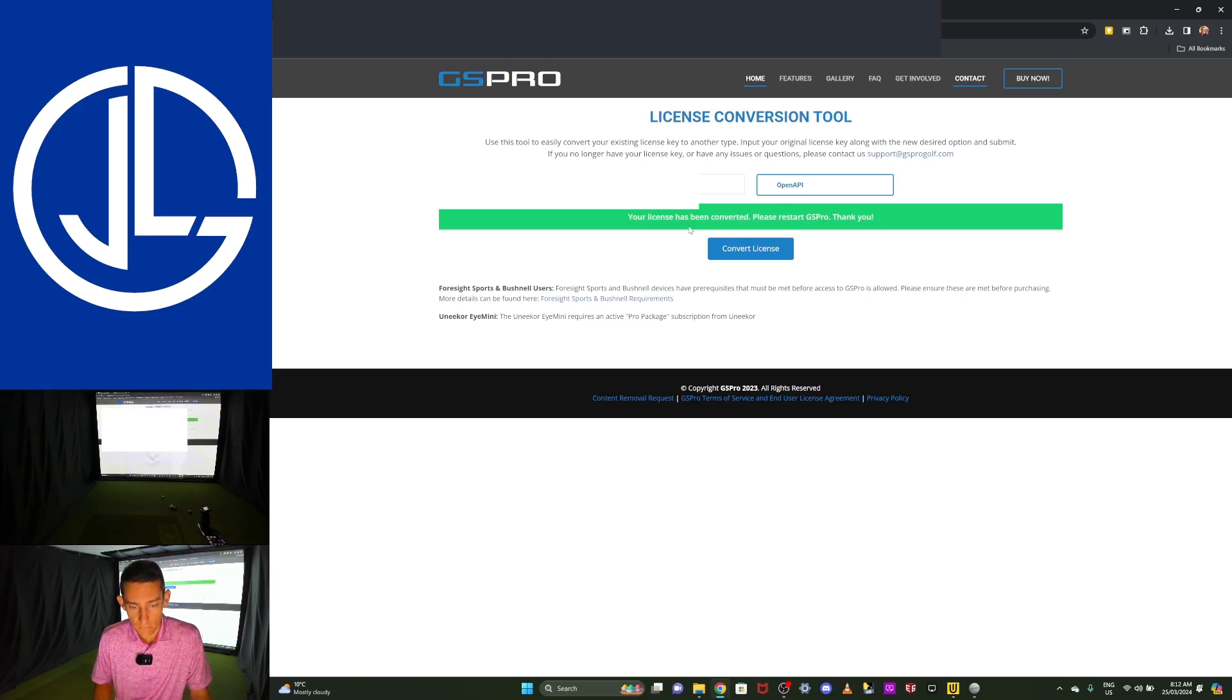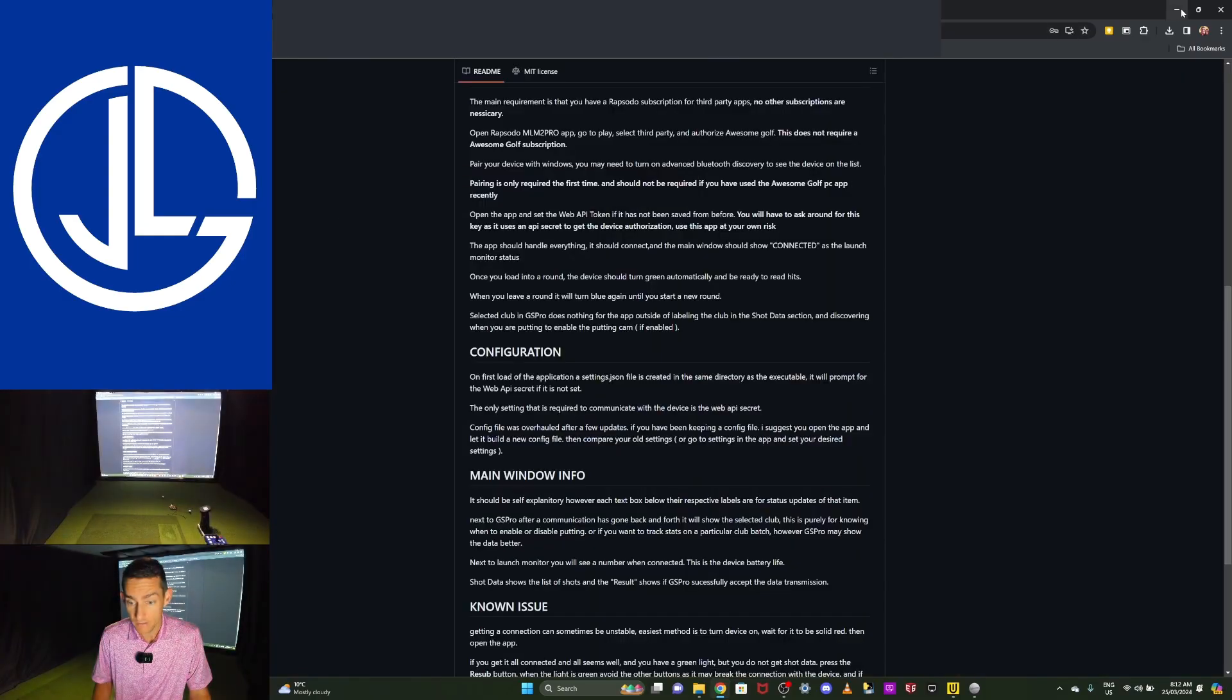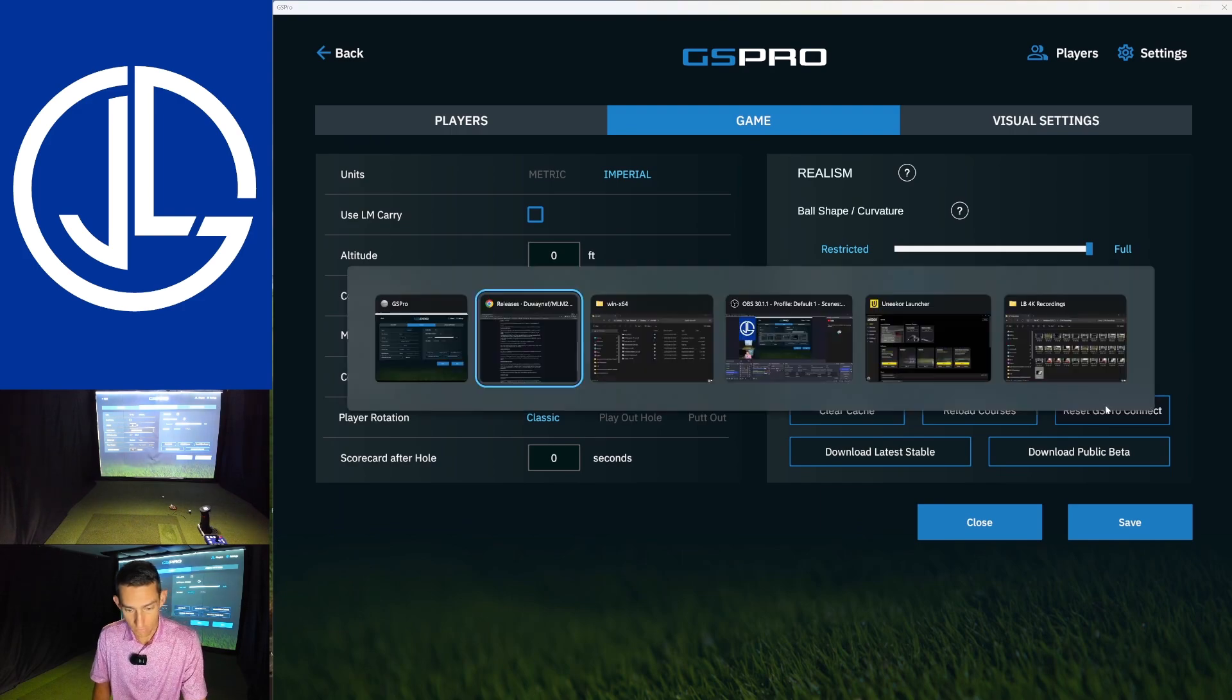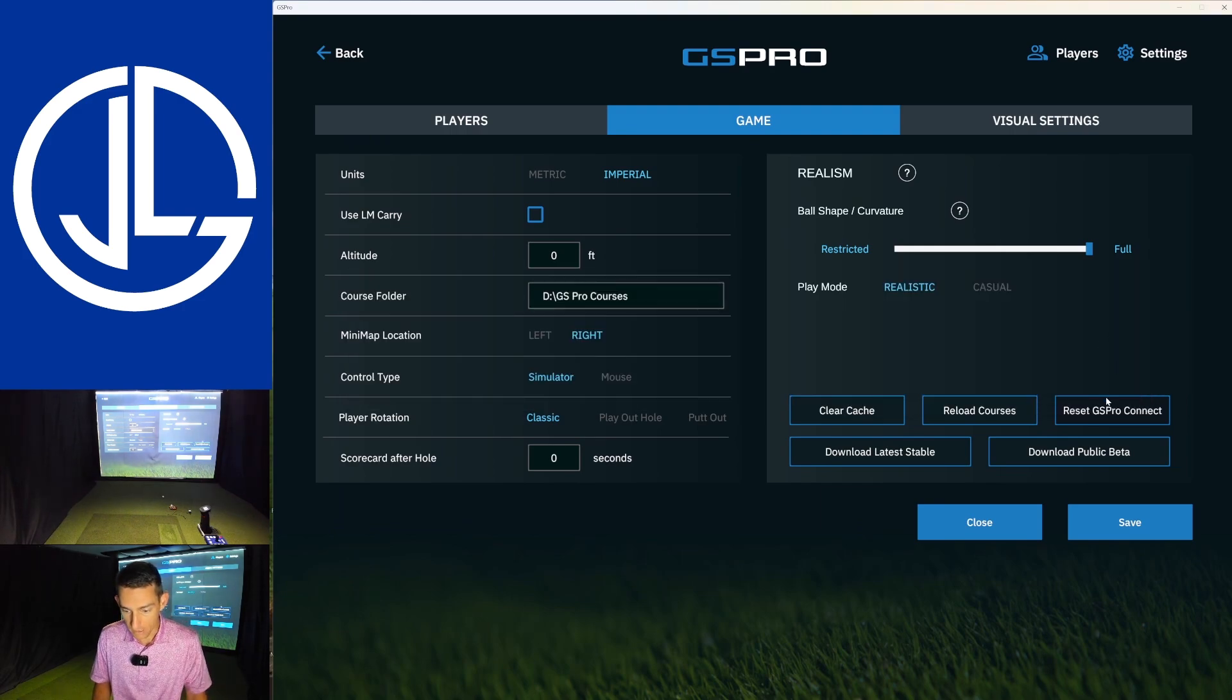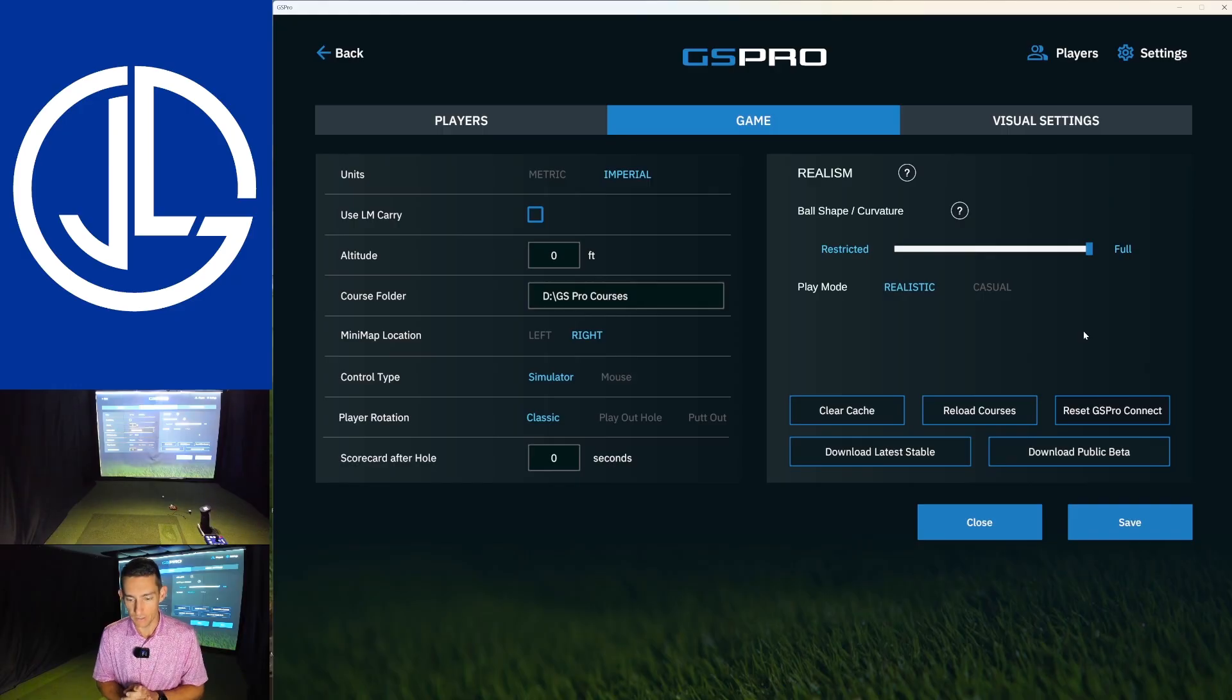Okay. I only have the Unicore there. I'm going to go change license type. Click where it says, what do you want to switch to? I'm going to go open API and I'm going to go convert license. This takes a few seconds. Okay, cool. License has been converted. Restart GS Pro. We don't actually have to restart GS Pro.